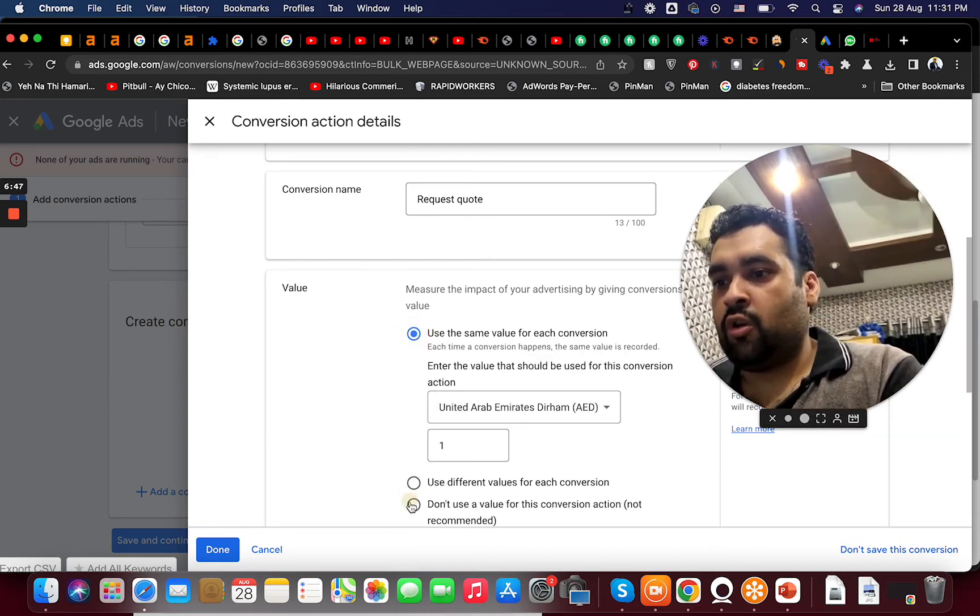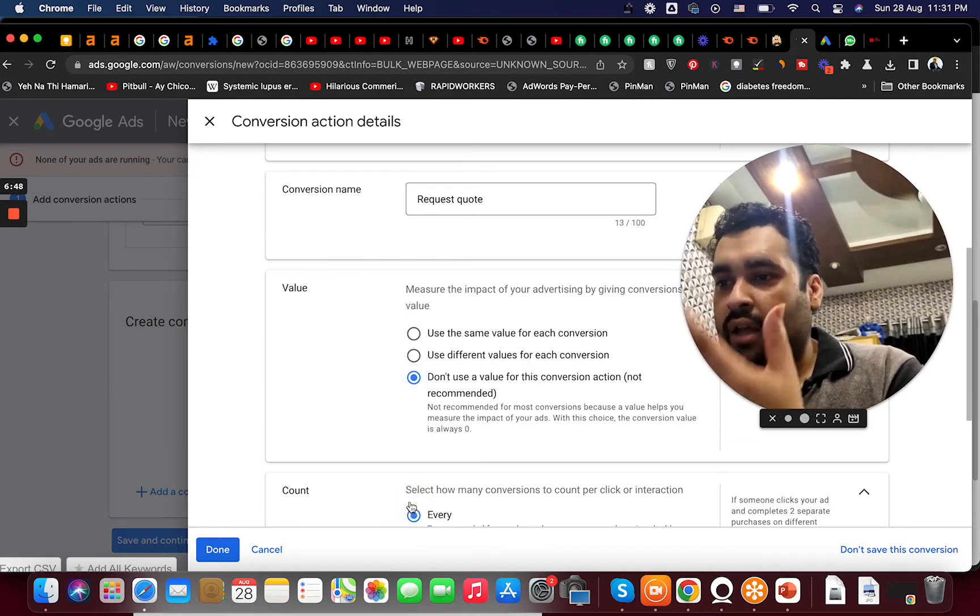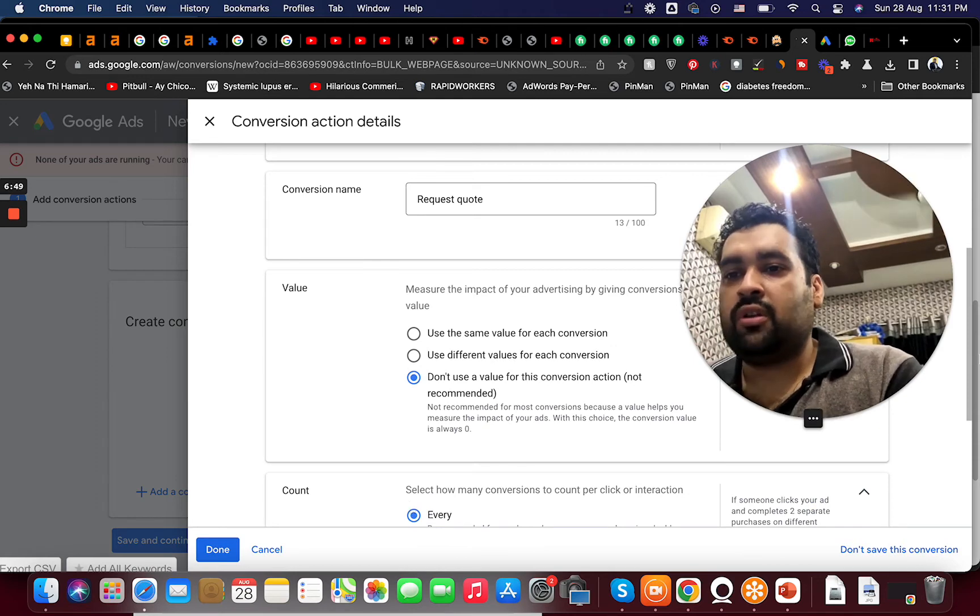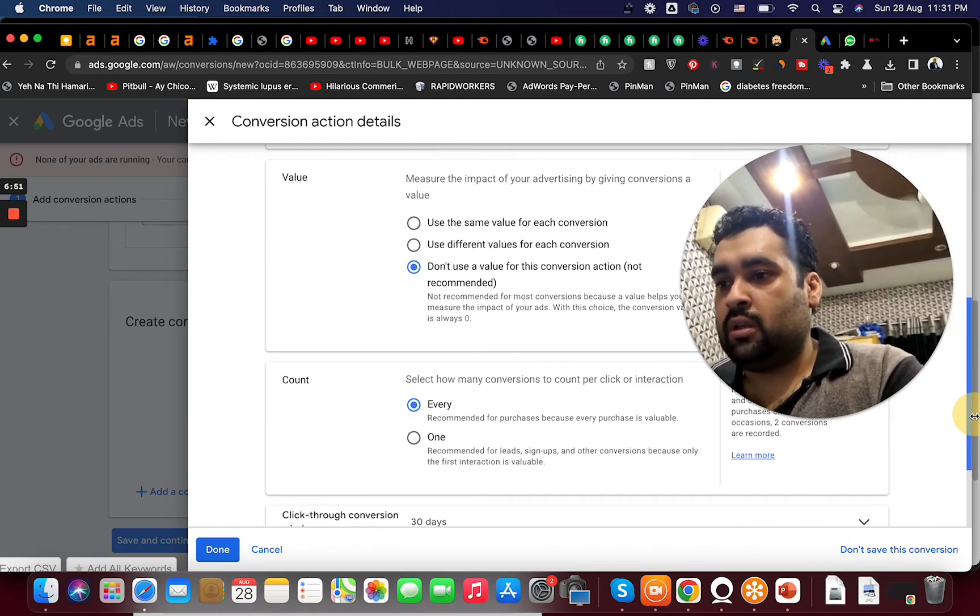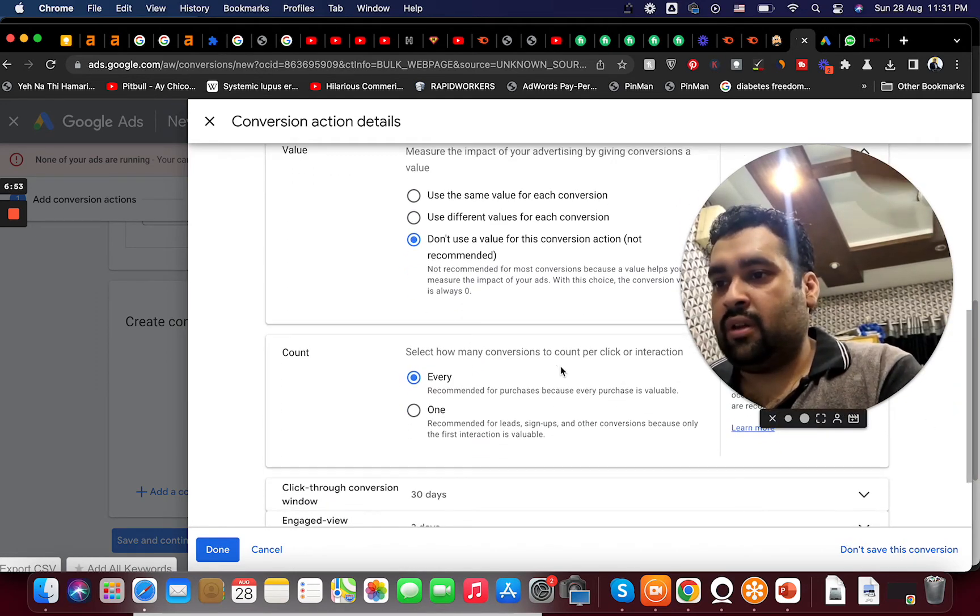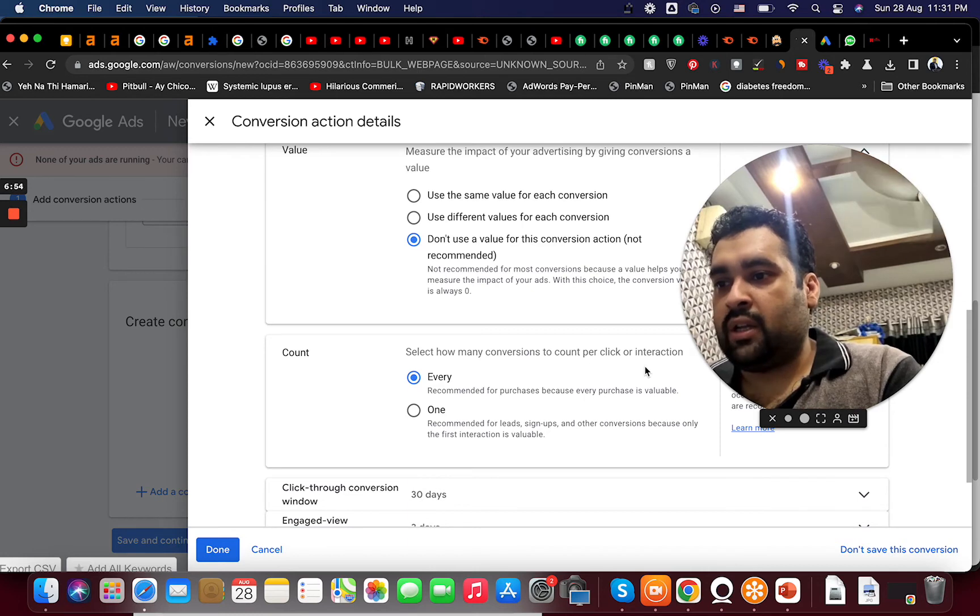How many converts to count per click: every.